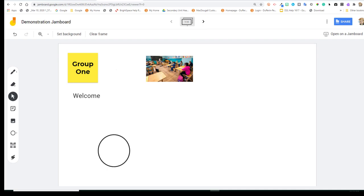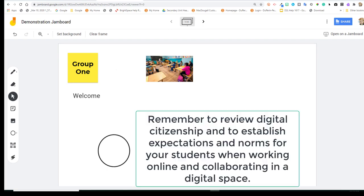Before making students editors, be sure to talk about the norms and expectations and netiquette when working in a collaborative digital space.